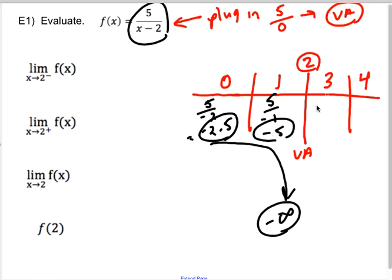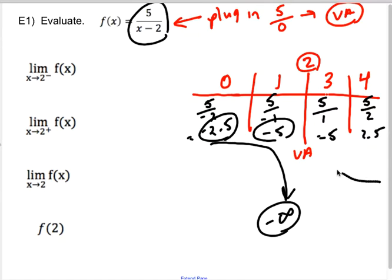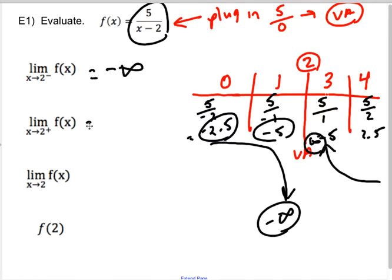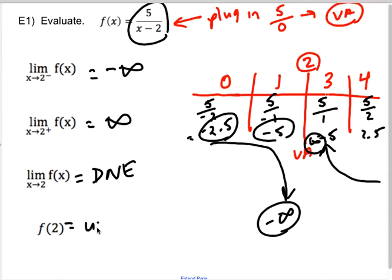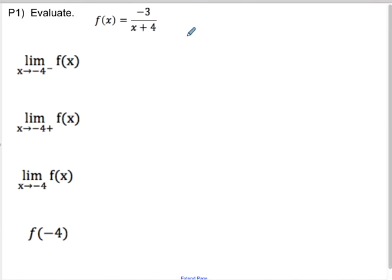When I plug in three, I get 5/(3−2) = 5/1 = 5. When I plug in four, I get 5/(4−2) = 5/2 = 2.5. As I approach from the right, values are getting larger since 2.5 is smaller than five, so this side's going to positive infinity. On the left I'm going to negative infinity, on the right to positive infinity — the double-sided limit does not exist because they're different. And the function is undefined at a vertical asymptote.